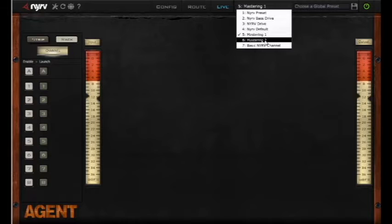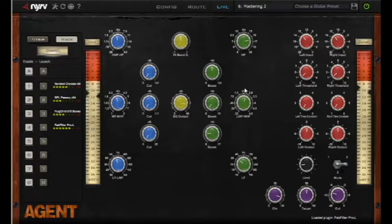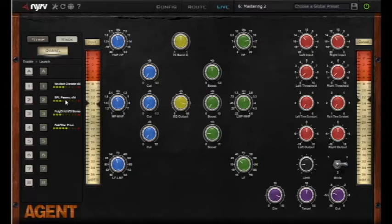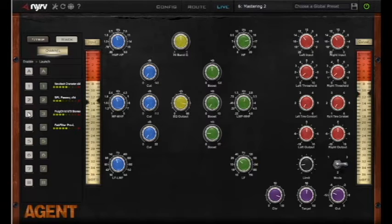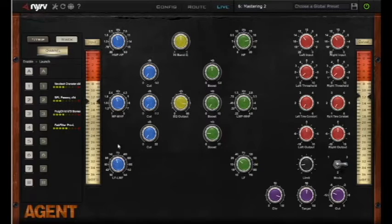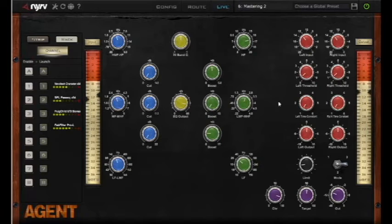So let's load up Mastering 2. Now we have the Noveltech Character, the SPL Passive EQ, a Waves Rothschild 670 emulation, and the FabFilter Pro L.